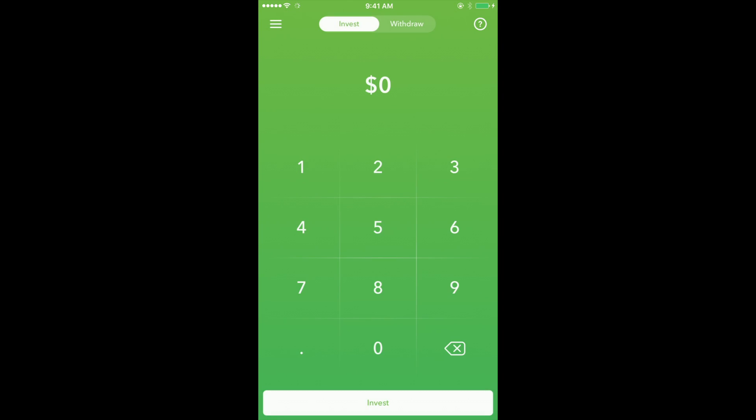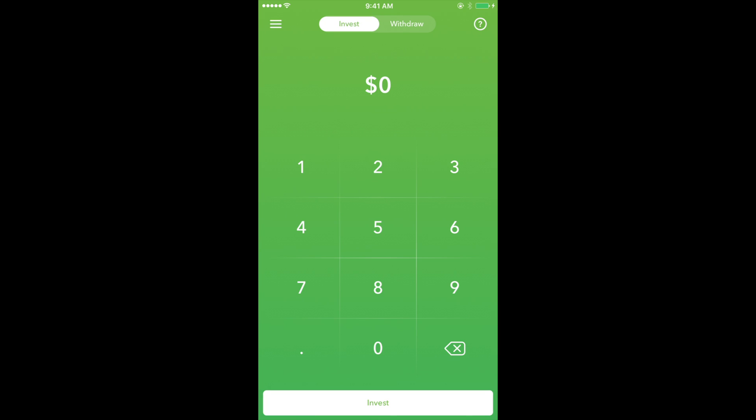Next is the Invest and Withdraw section. This section mainly displays a number pad allowing the user to enter a dollar amount in order to invest or withdraw funds. Investments can take up to three days to process, while withdrawals can take up to seven days to process.